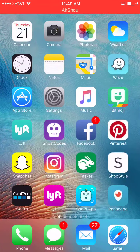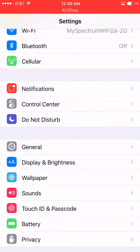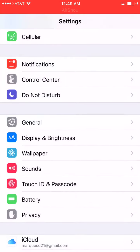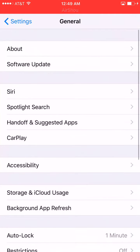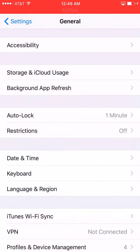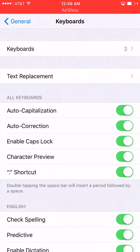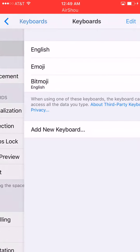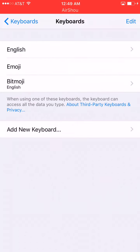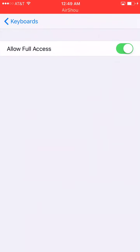Go to Settings, go to General, scroll down and click on Keyboard. Once you click Keyboard, hit 'Add Keyboard' at the top, then hit Bitmoji. Slide that over to allow full access. What this is going to do is allow you to use it anywhere — in apps, on Facebook, on different social media.